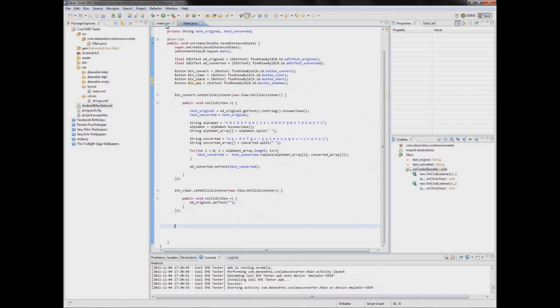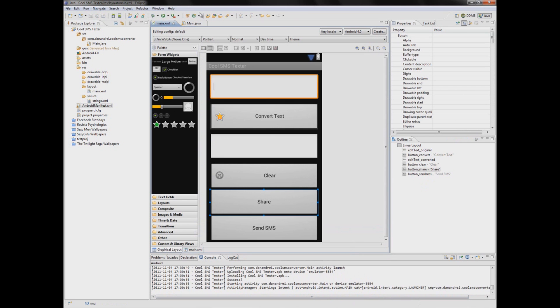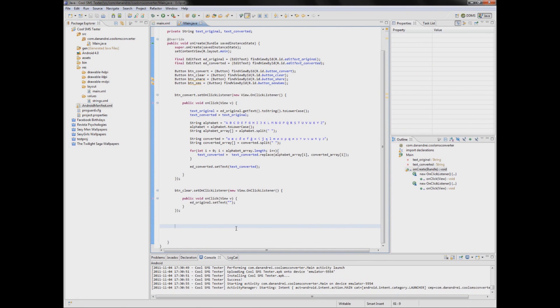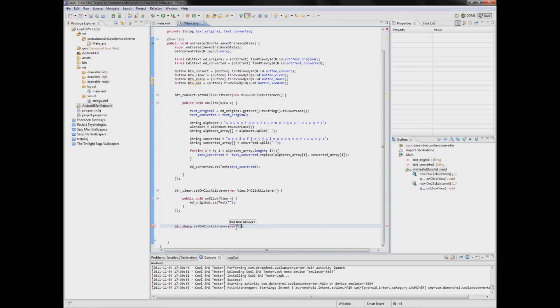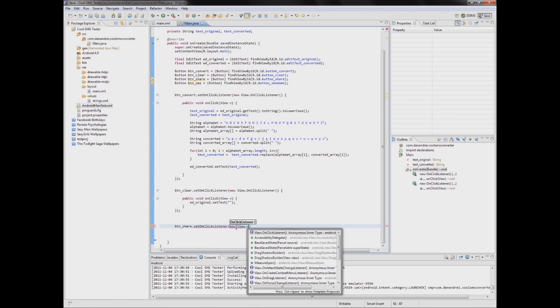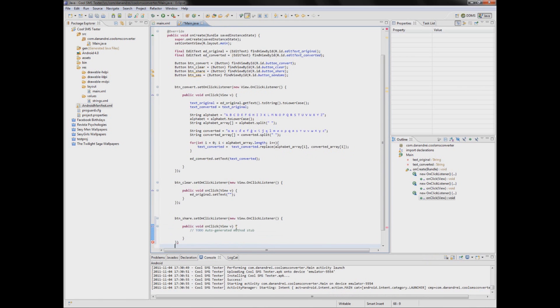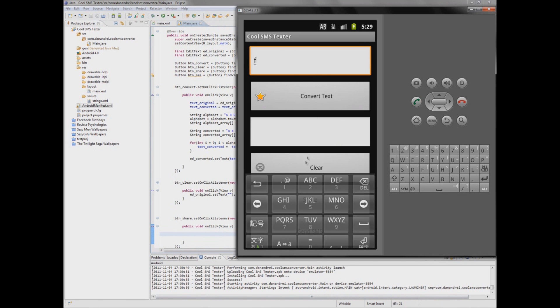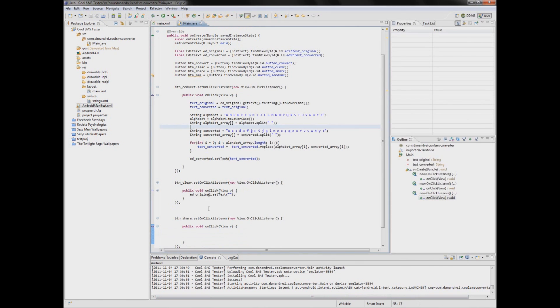Now what we can do. We can use this share button. So here we will write our share button code. Let's test it for clear. Okay, works okay.